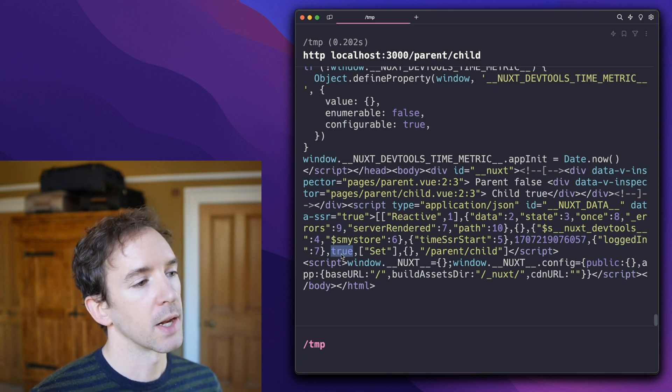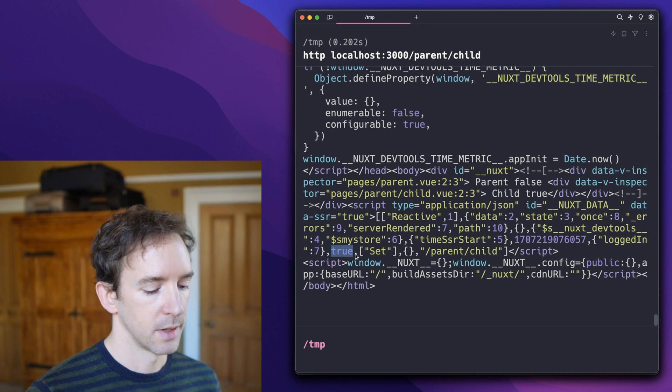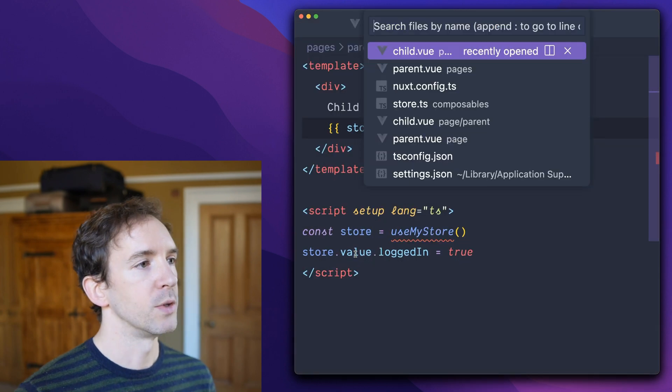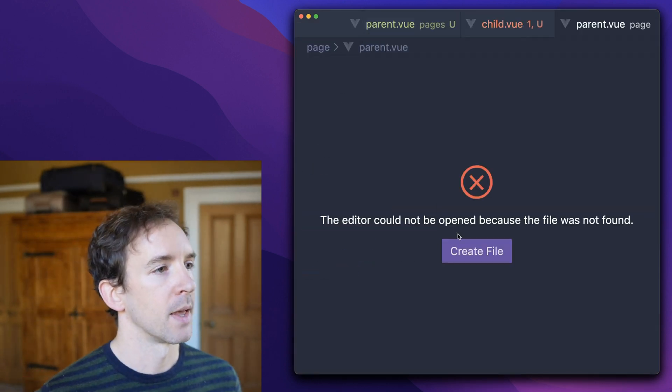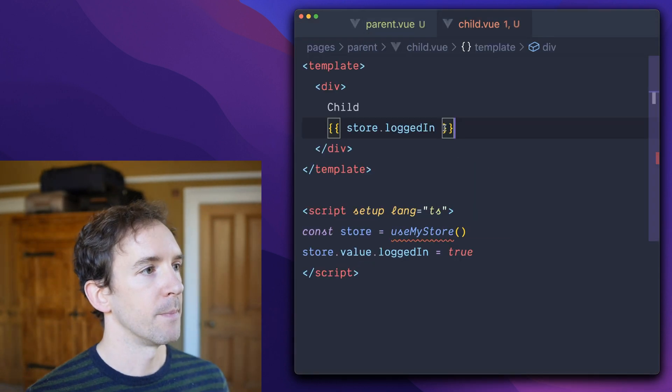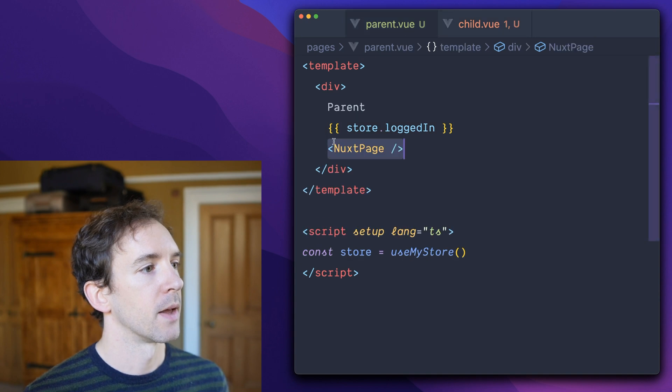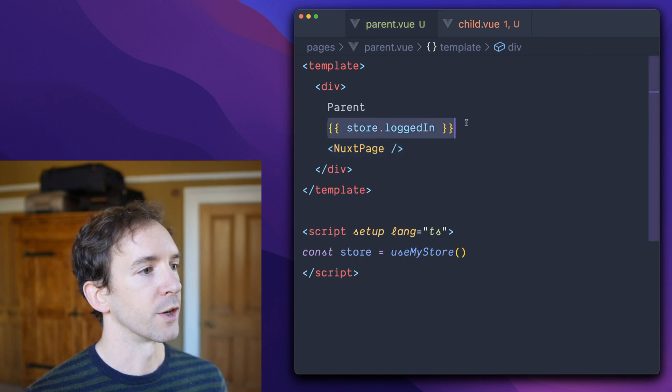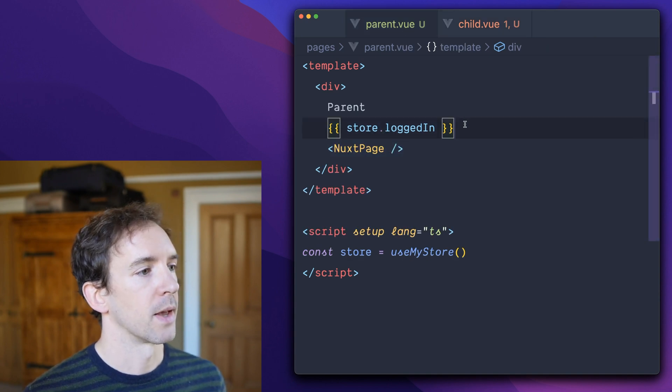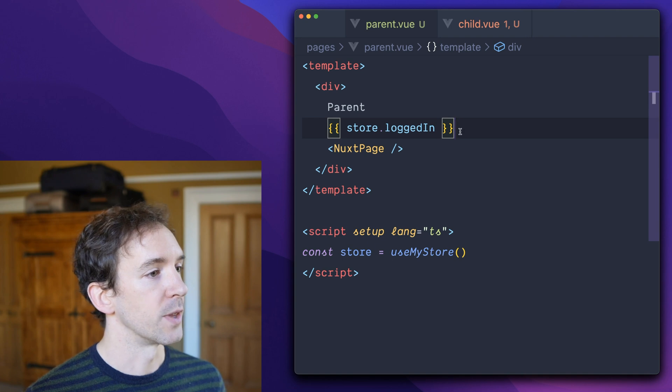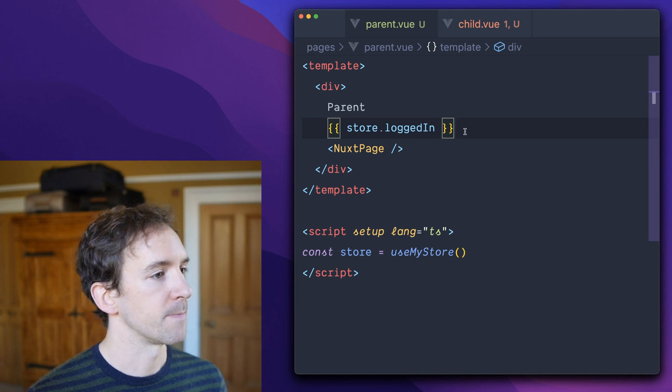So on the client side, we load the parent one more time. By this time, store logged in is true. And so there's a mismatch.